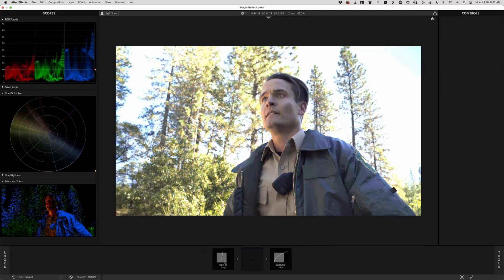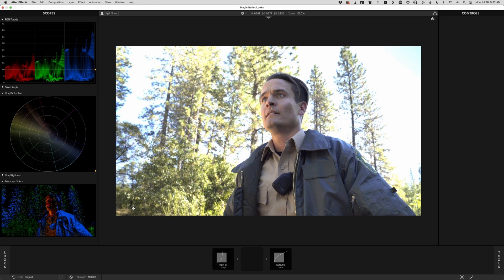The point is that every preset is essentially a bespoke, unique color corrector, just like nodes in Resolve. Every one of those does a job, and the order and the settings all matter. And when you apply a preset, we always pre-select one of the tools that we think is going to be the most useful one for you to adjust.